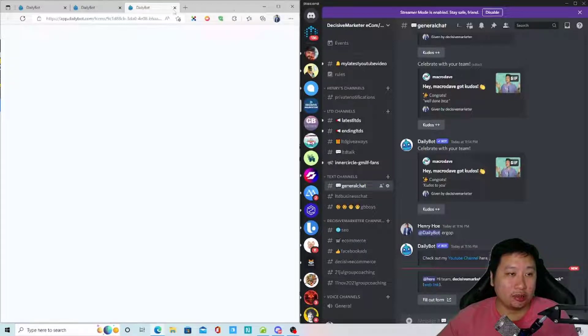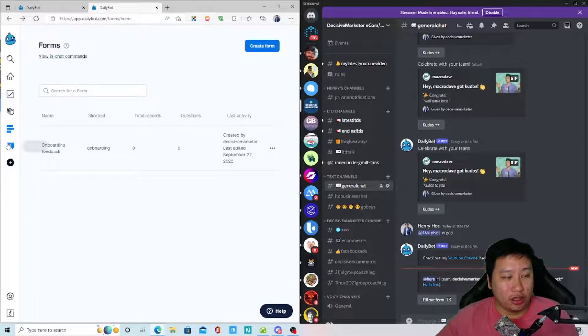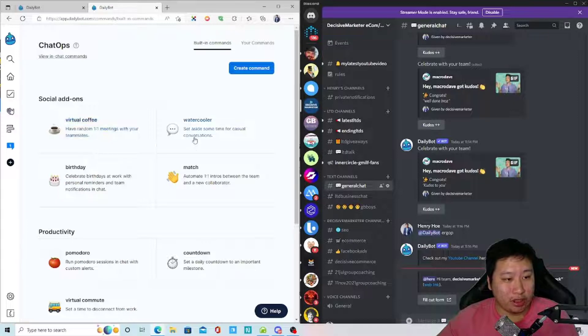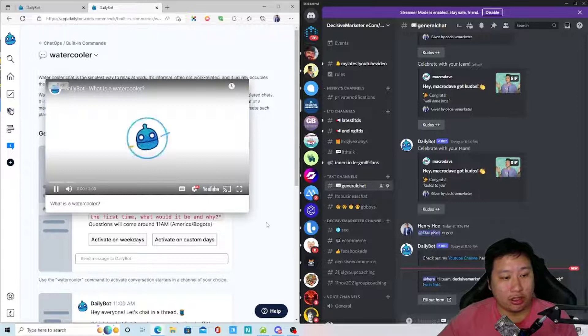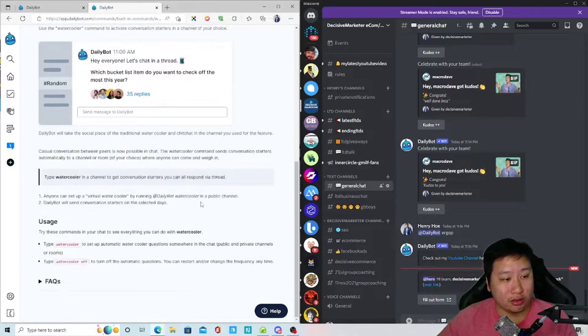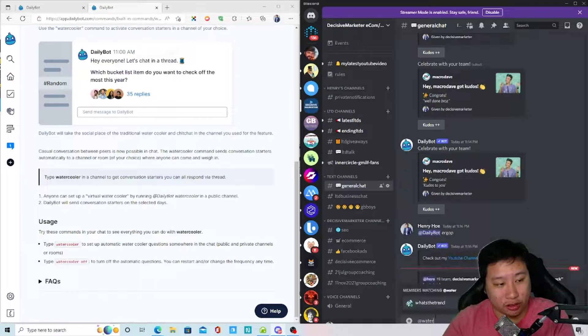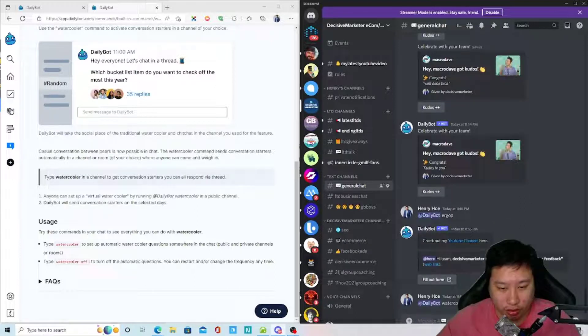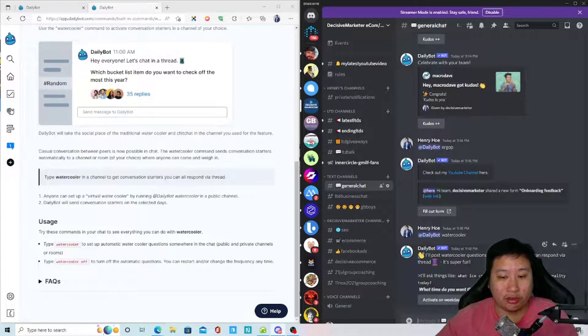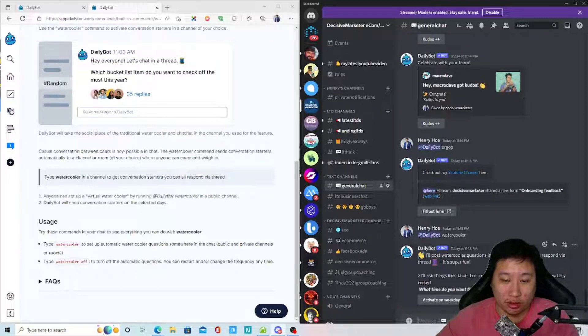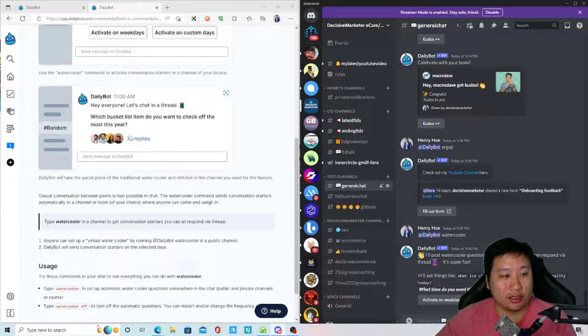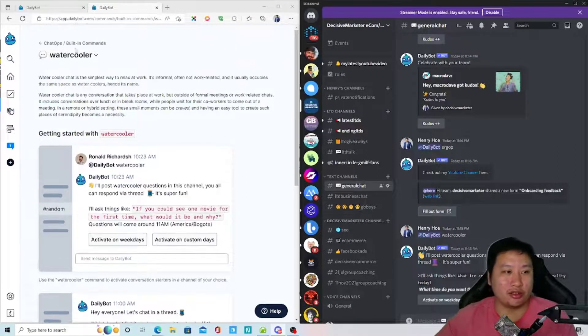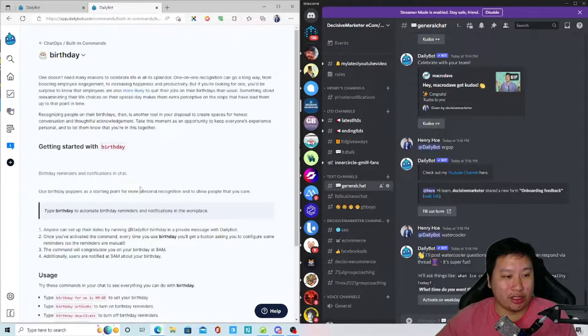Lastly is chat ops. Social add-ons, have random one-on-one meetings, set aside some time for water cooler breaks. Okay, so let's try this water cooler. This is DailyBot then water cooler, so let's try that. Okay, so I'll post a water cooler question in this channel. You all can respond via thread. It's super fun. So when do you want to have the water cooler be sent? Okay, then it just asks some questions in there, some random questions to get people to talk. And then you can have birthdays as well.